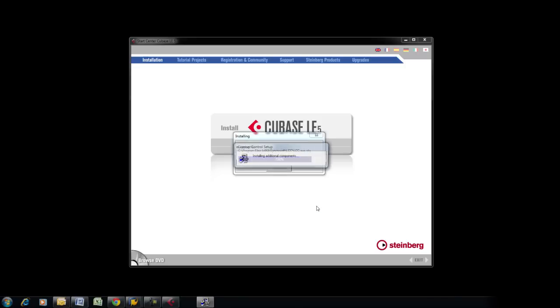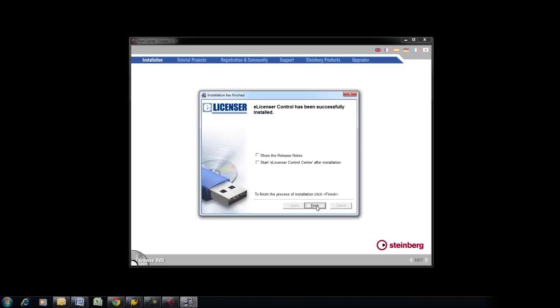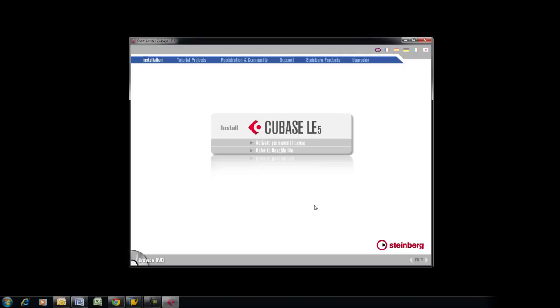Keep Start eLicenser Control Center and Release Notes unchecked so that the installer will begin installing Cubase next.